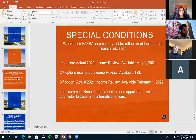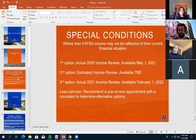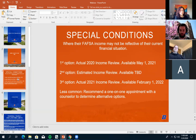There are also processes to potentially change the information you submitted when applying for aid. For example, the current FAFSA for this fall and next spring is based on 2018 tax information — a lot has changed since then. If your income has changed, you could submit a special conditions request to our office, and we may be able to update your FAFSA to potentially give you better financial aid.